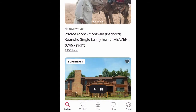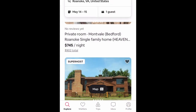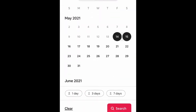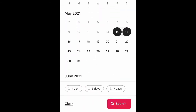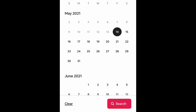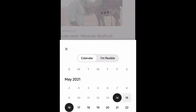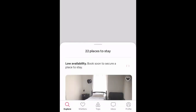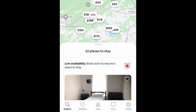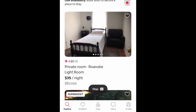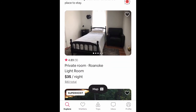Now let's try a two-night stay. Going back to the top, I change the dates to the 14th through the 16th and search. There are 22 places shown, and my room is right here — it's the first one.